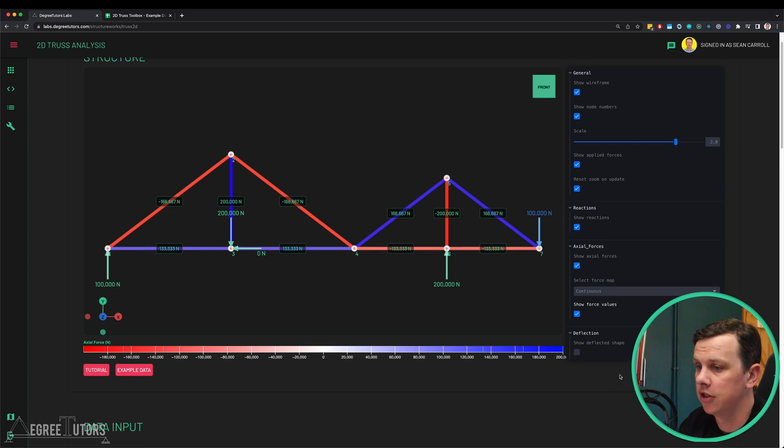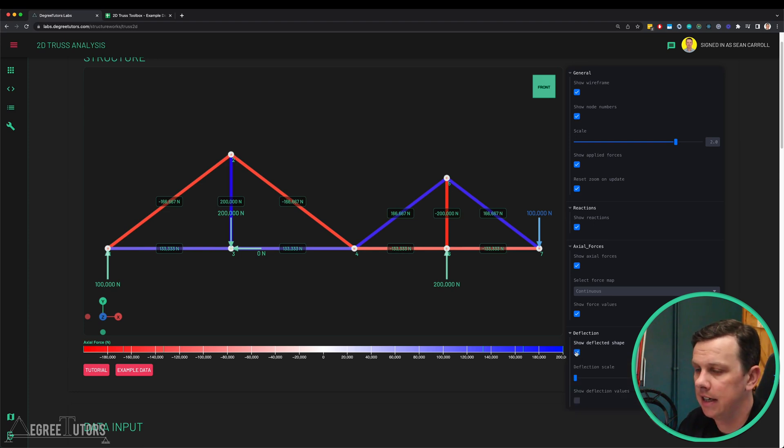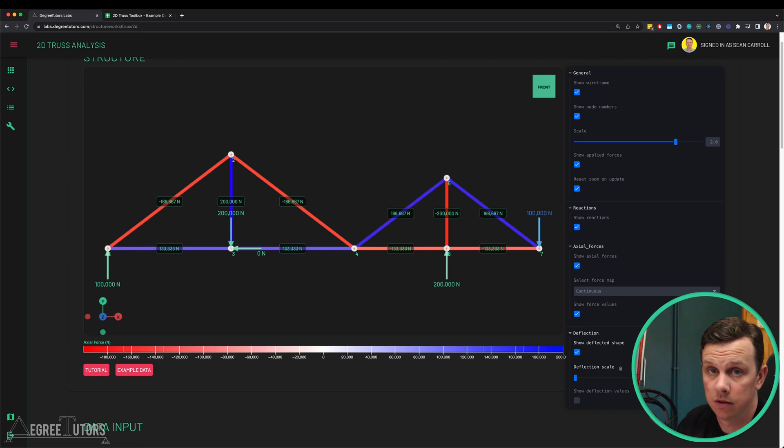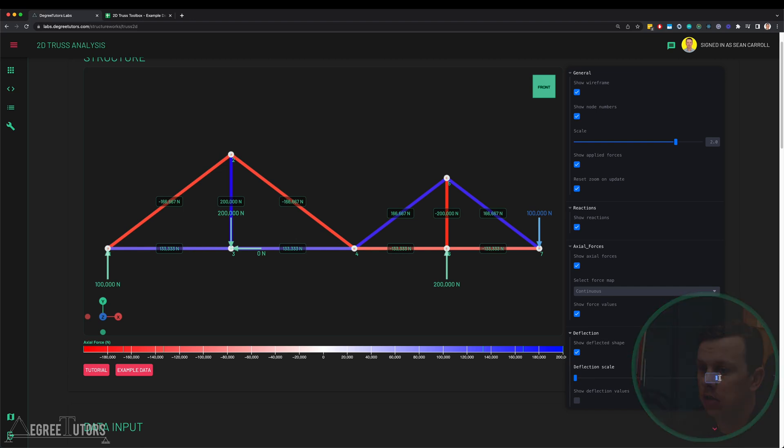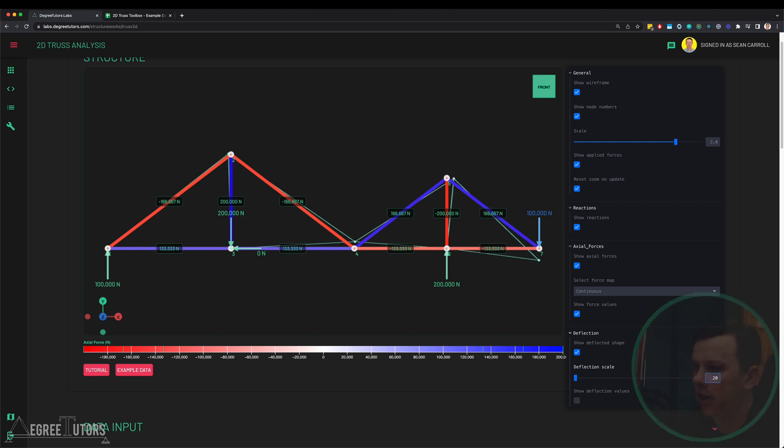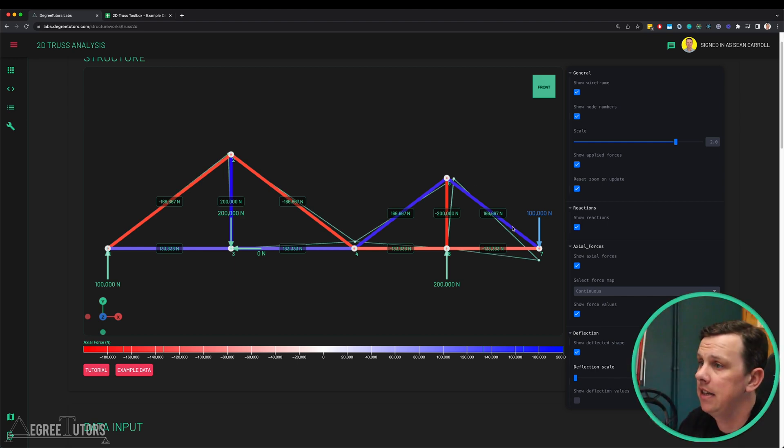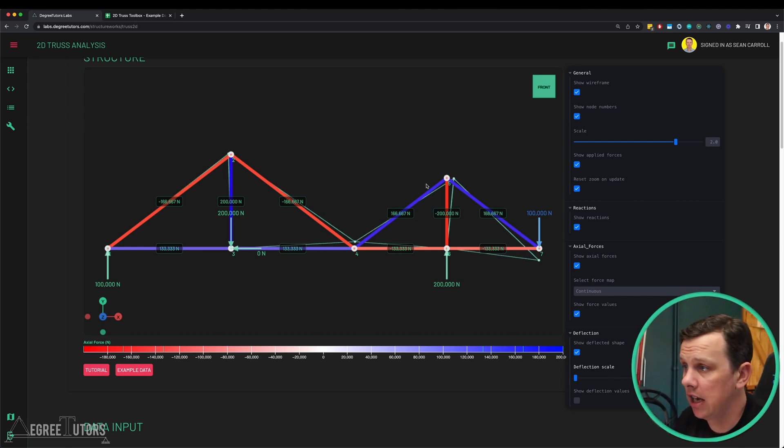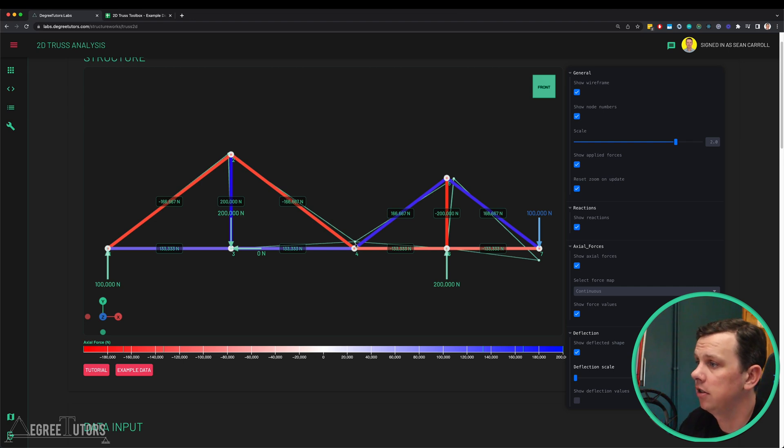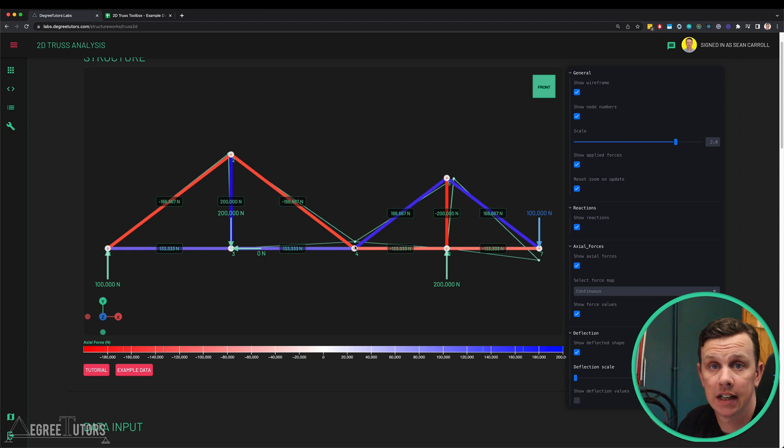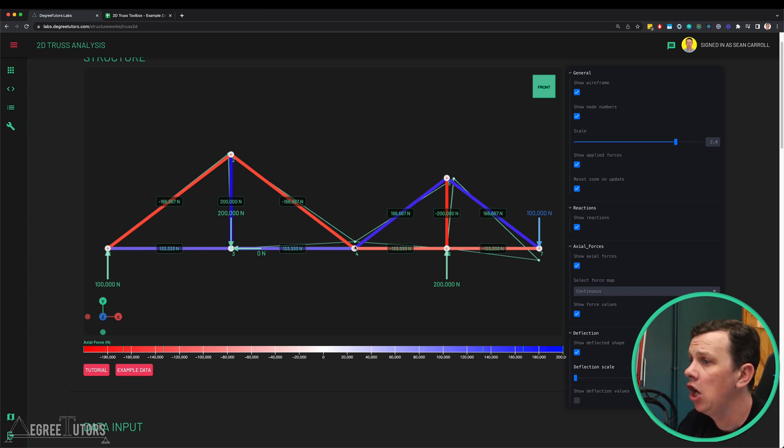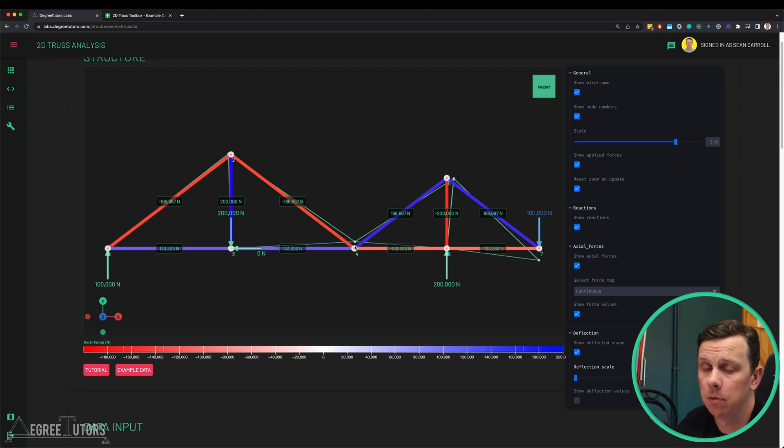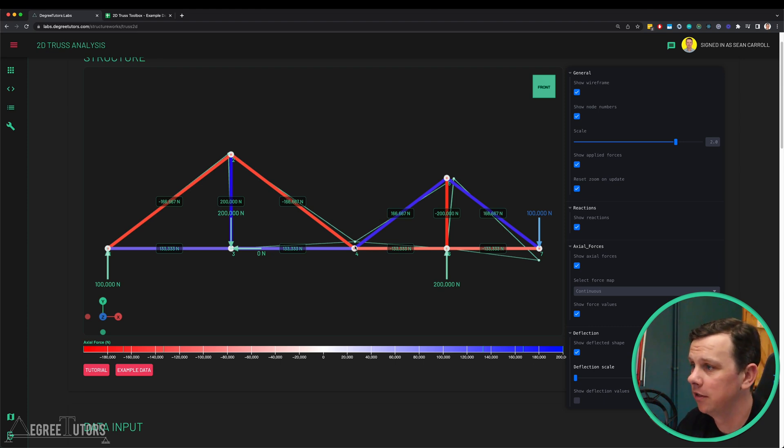The main thrust of our virtual work analysis was to determine the vertical displacement of node 4 here. If I turn on the deflected shape initially we're not going to see anything because its scale is one, so it's very very small. But if I increase that to let's try 20, we can see the green outline which is the deflected shape. We can see sure enough we have a vertical deflection of node 4 here upwards, which is exactly what our virtual work analysis indicated as well. But that's just a qualitative deflected shape. What we really want to check is what's the actual value of deflection.